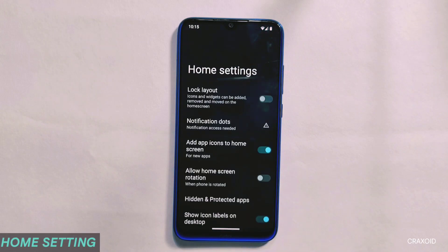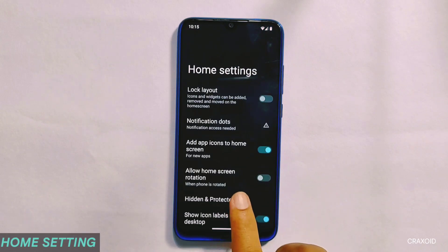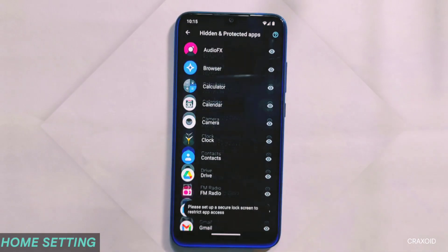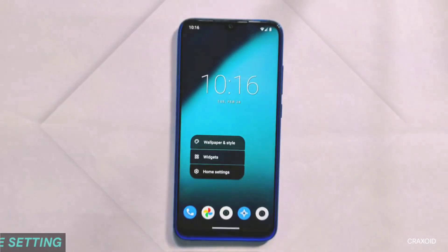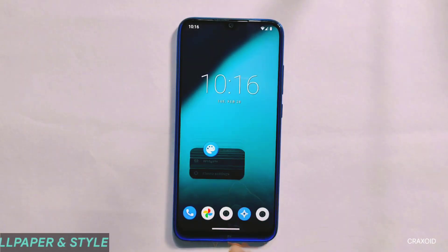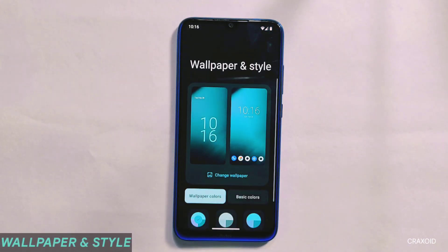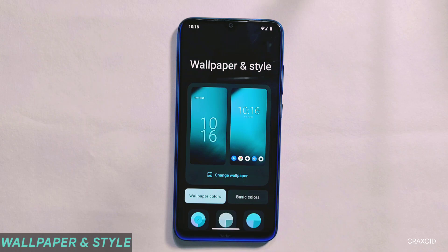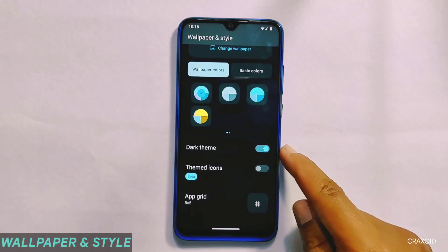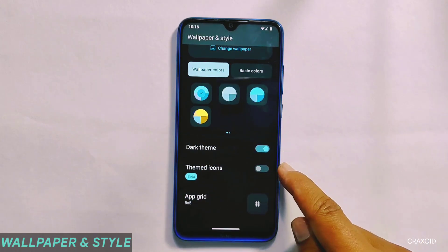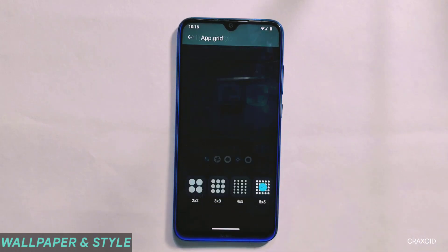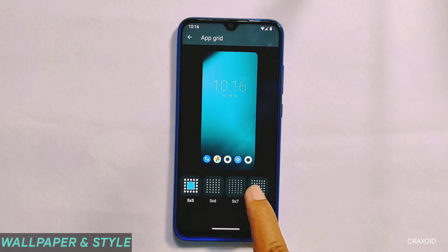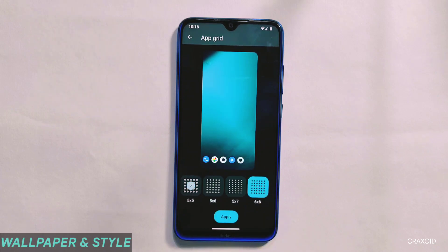From its home settings, you can use the hidden and protected apps feature which is available in this ROM. In its wallpapers and styles, there are no changes compared to its previous version — you get the same features like dark theme, themed icons, and app grid. This app grid has up to a 6x6 sized grid.